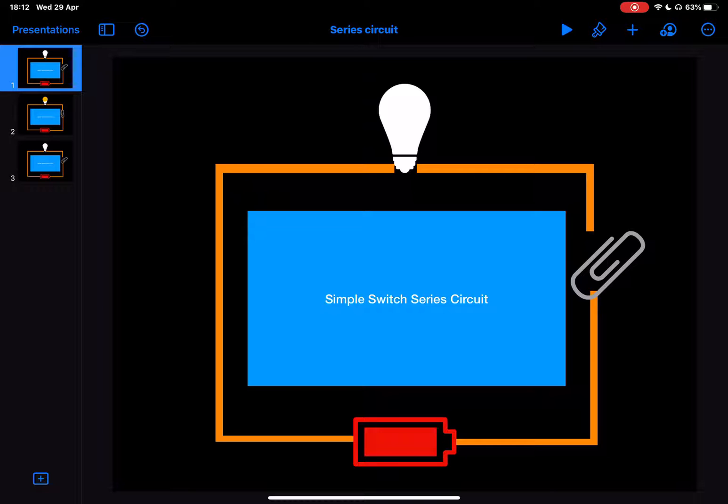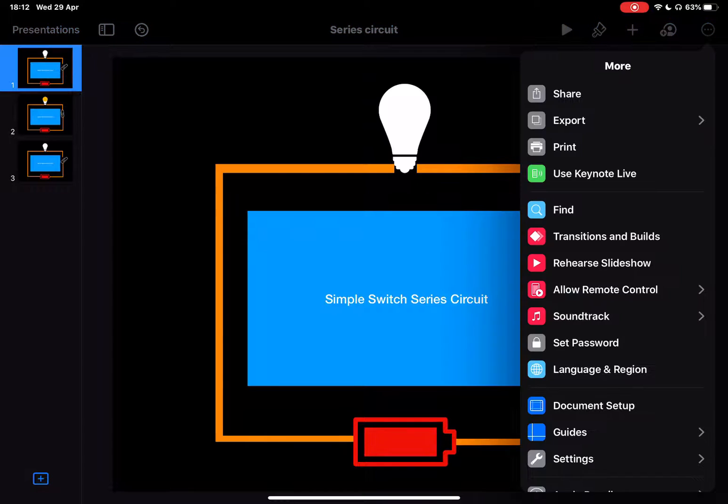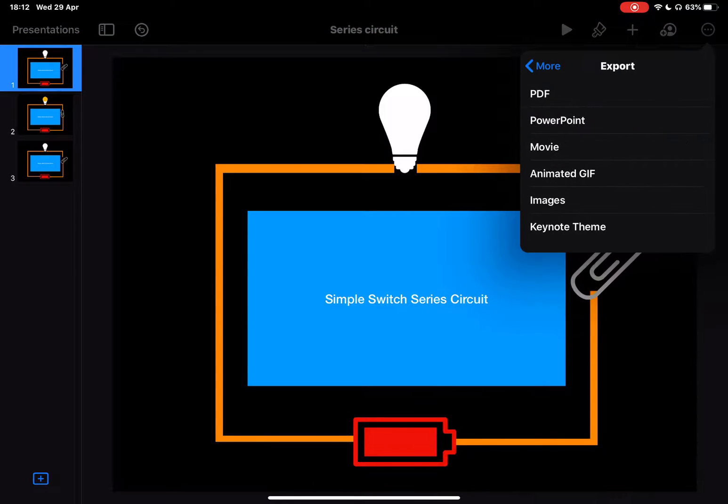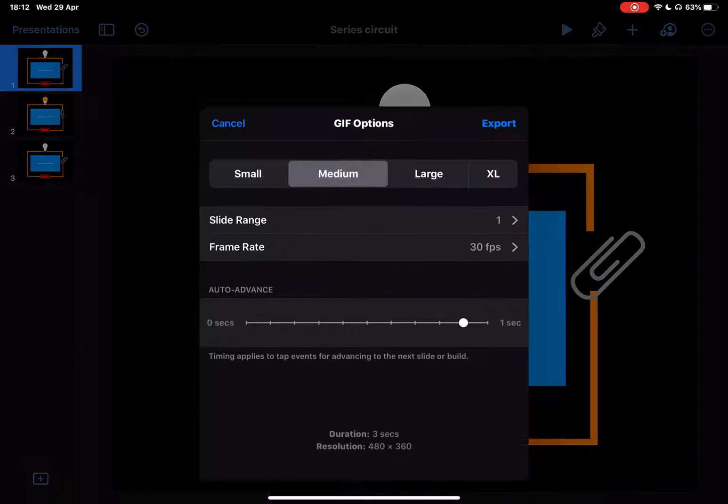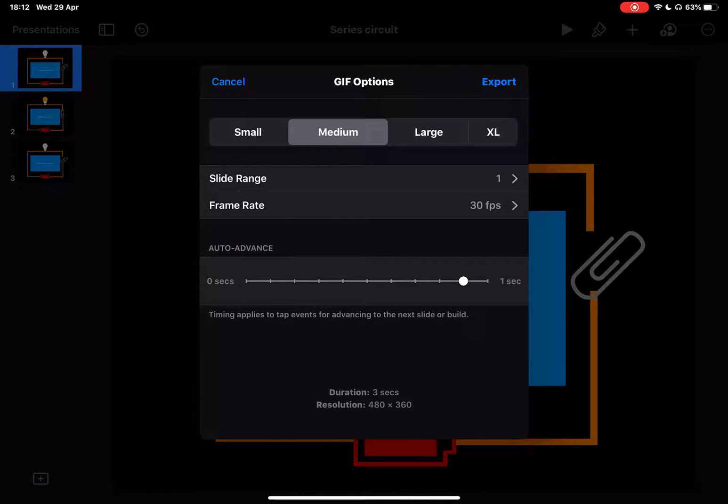We tap on the three dots, tap on export, and choose animated GIF. Now here it gives me some options of frame rate and slide range, etc.